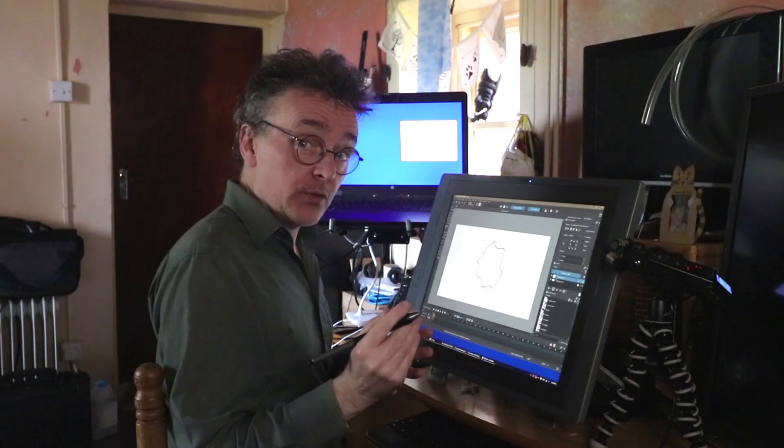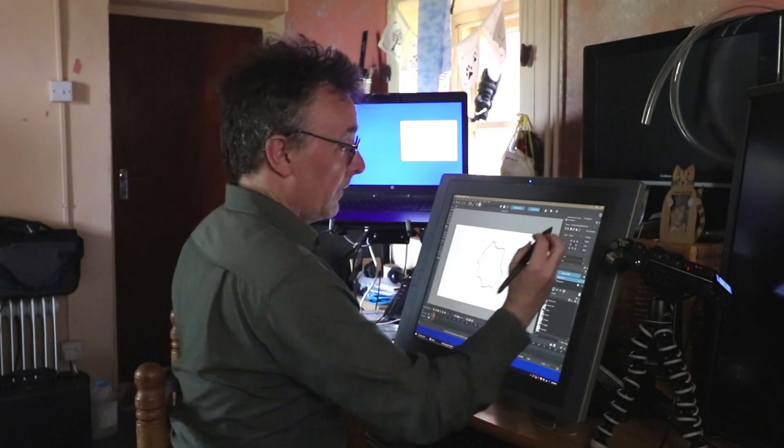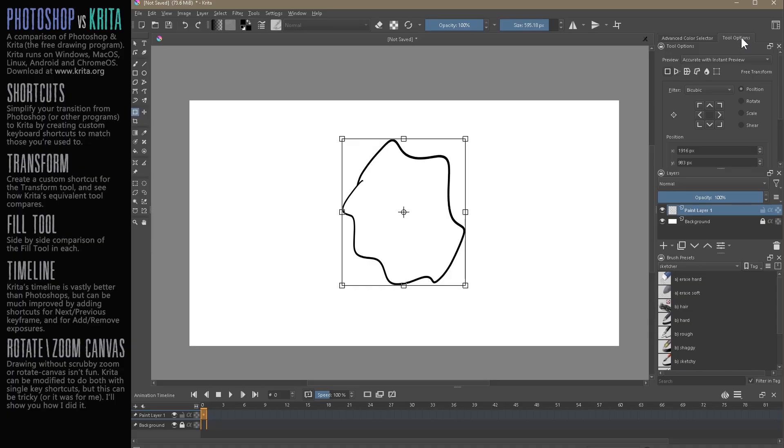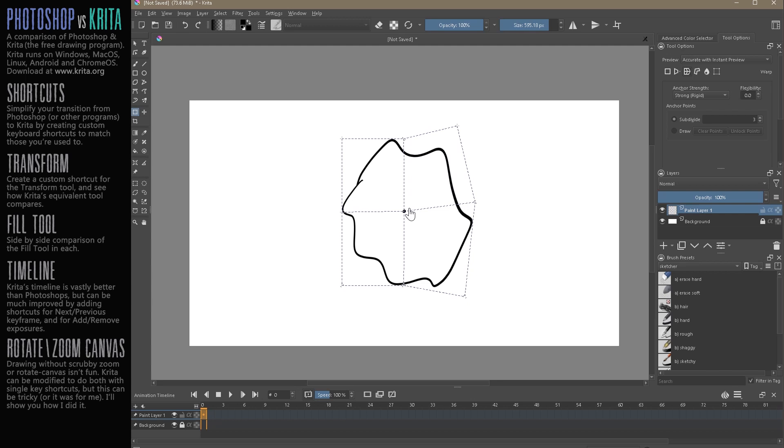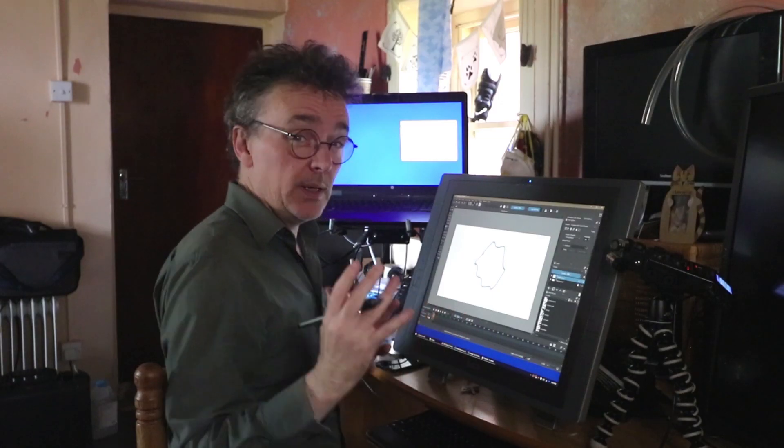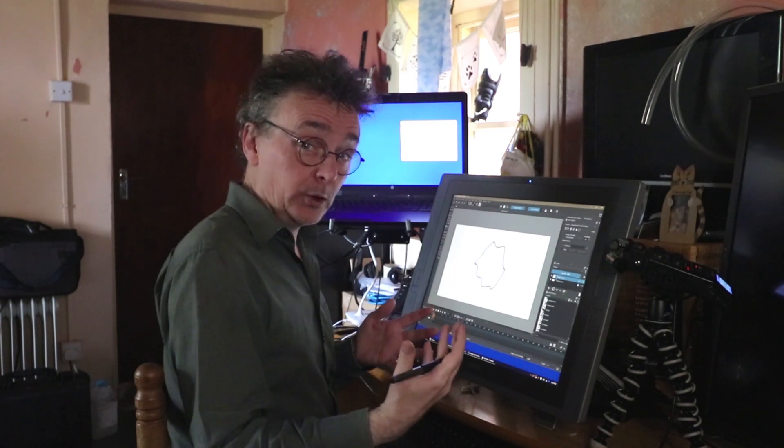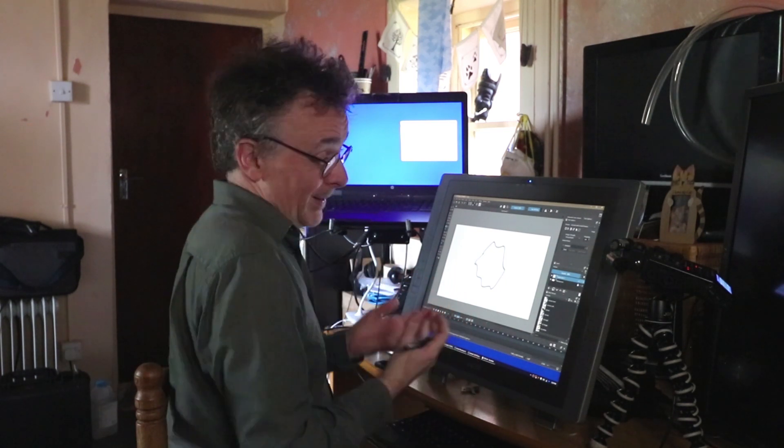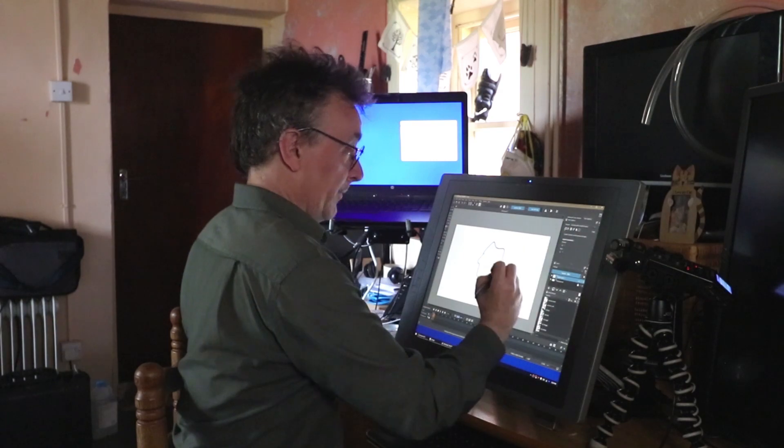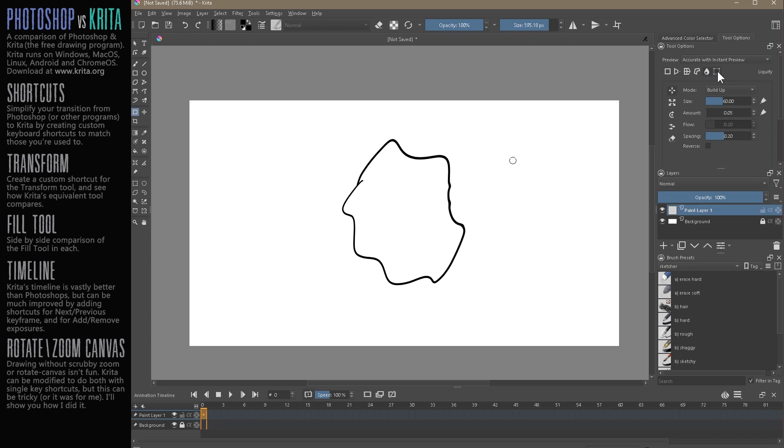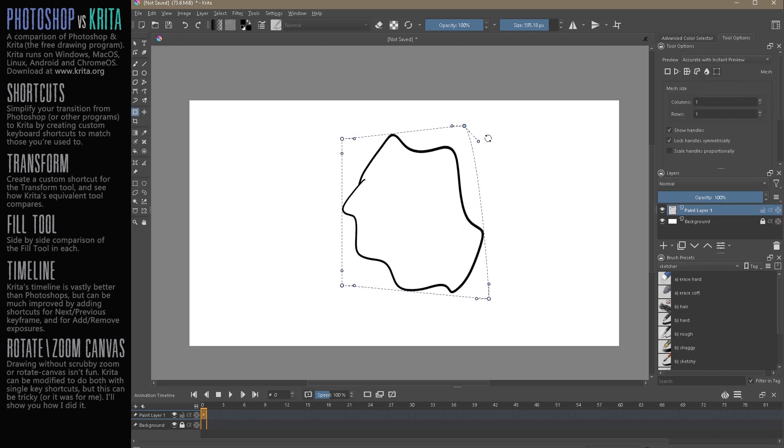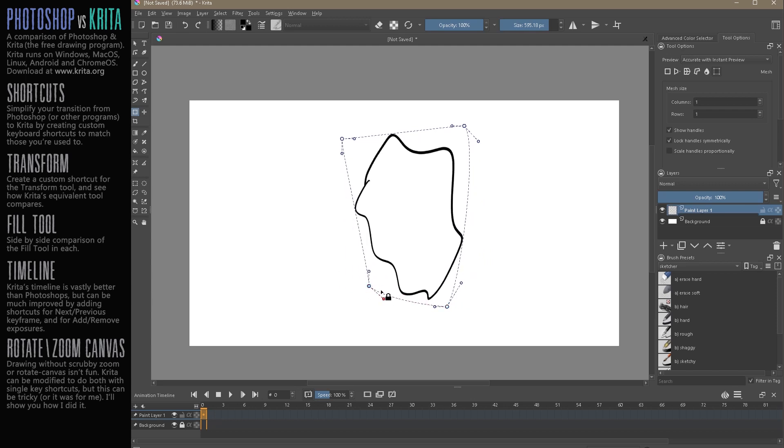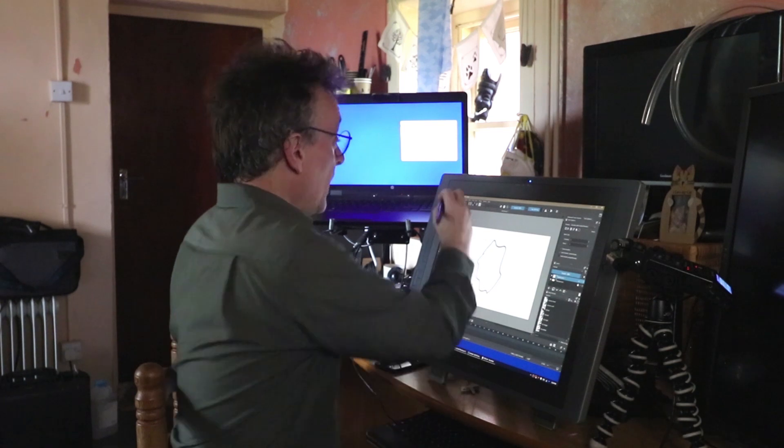So that is one transform process there. Now that transform was slightly different from the Photoshop behavior. So if you go to the tool options, then you'll see we have a warp and we can begin to do the kind of processes that we're familiar with in Photoshop. It'll never be one to one exactly the same. That's good and bad. There's new things that you can learn. But pretty much I can work with this. This is never going to be a deal breaker for me.